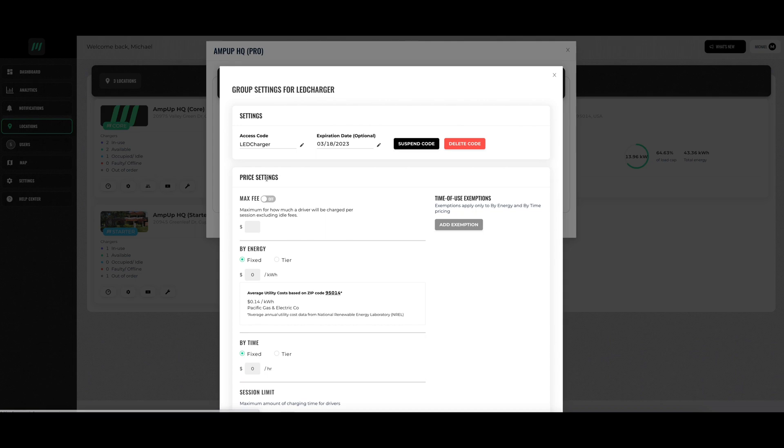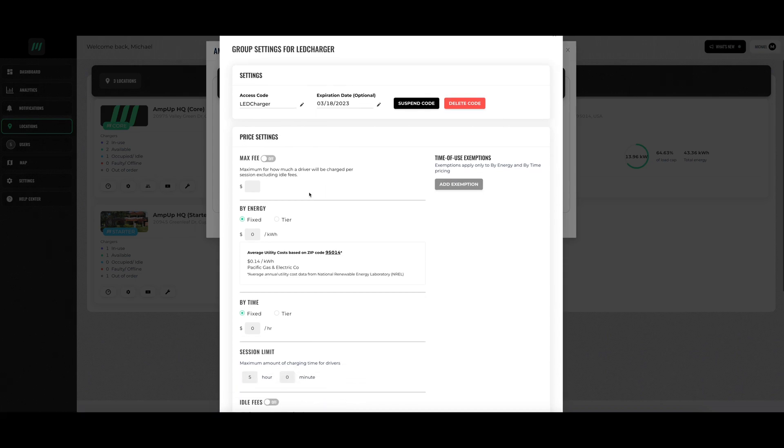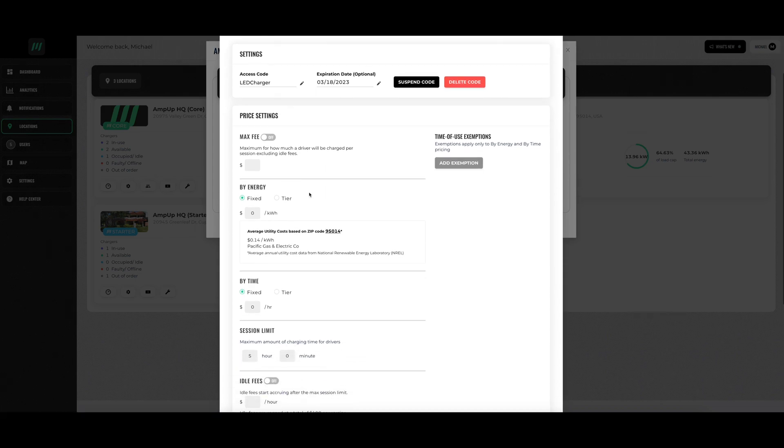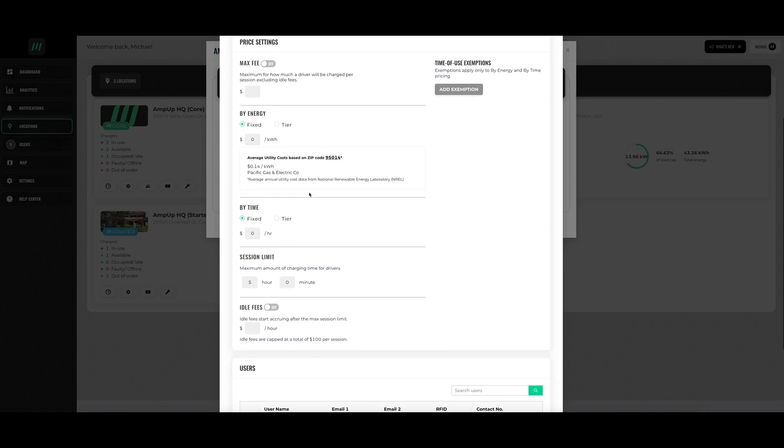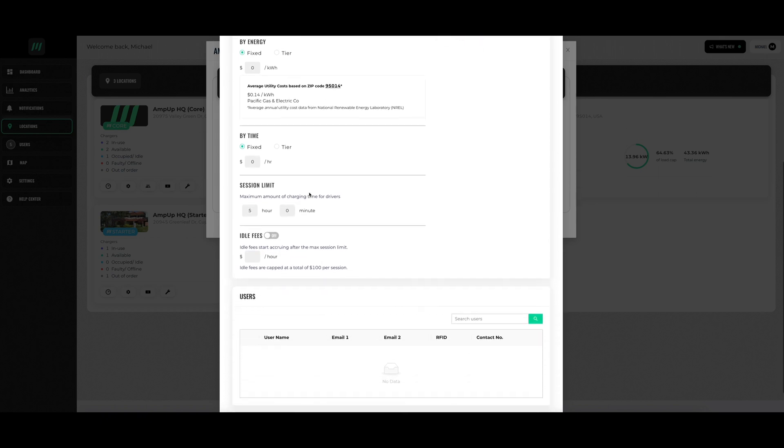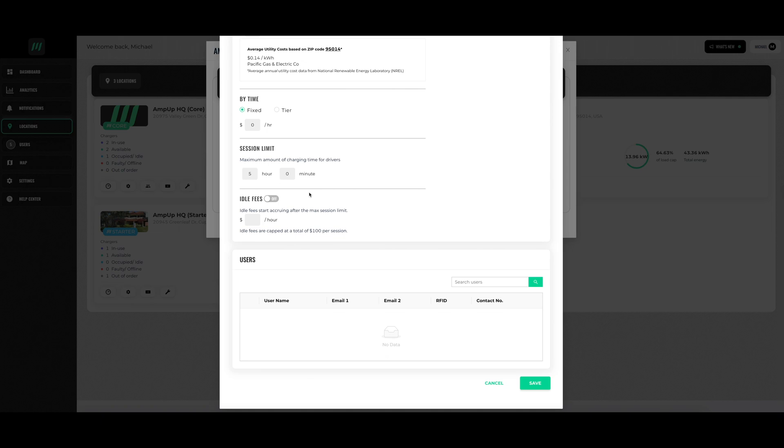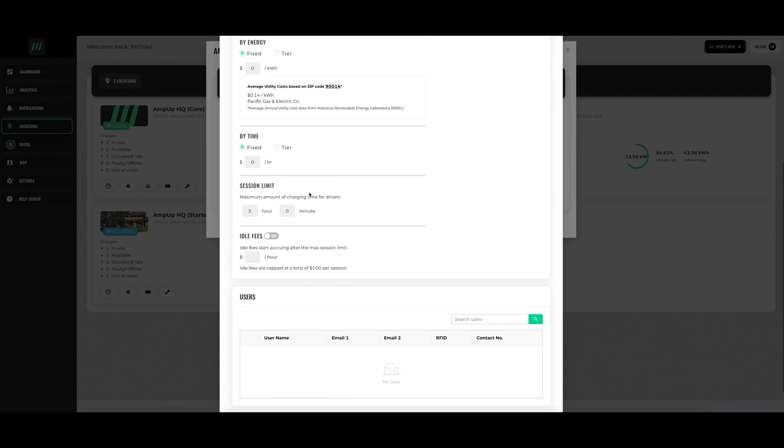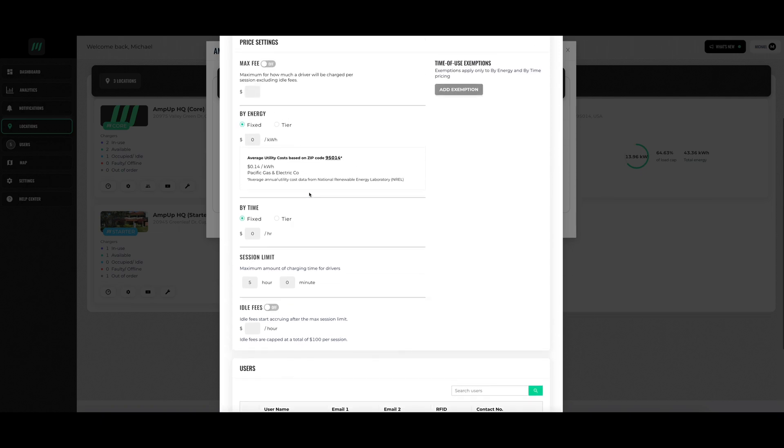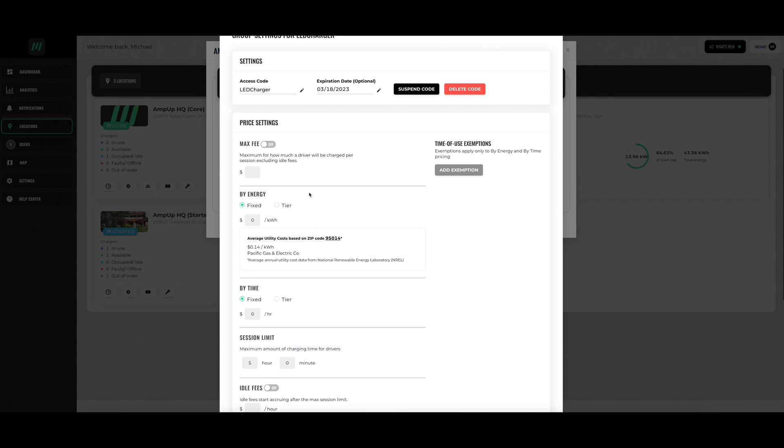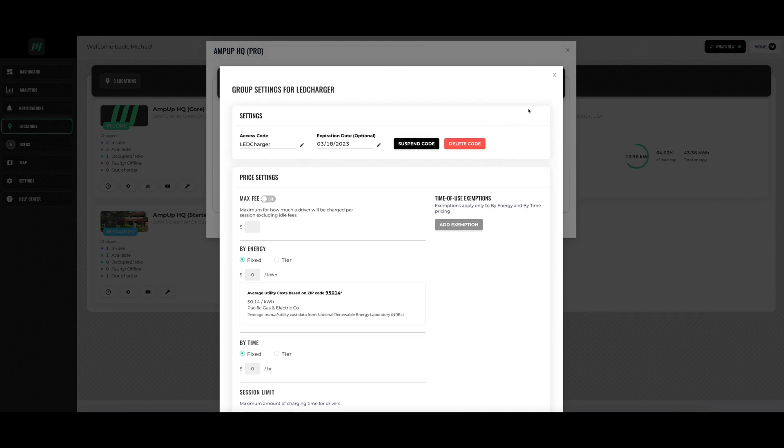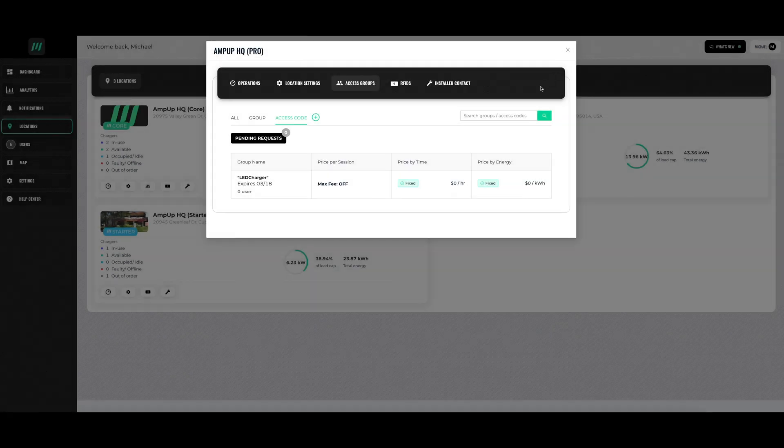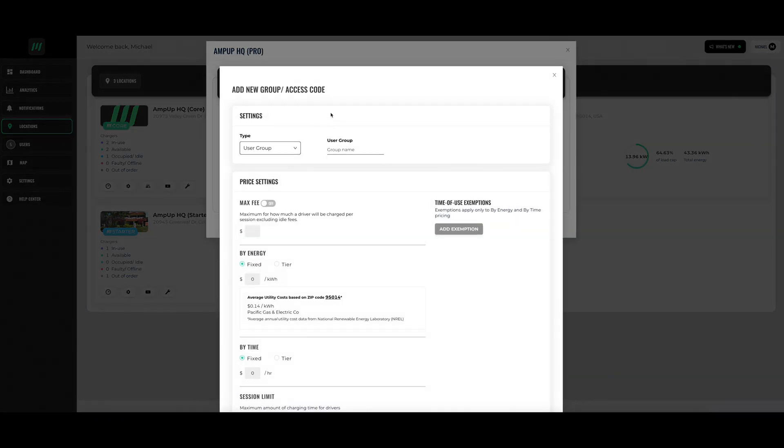These numerous access group settings give you complete control over your AmpUp software, and since BreezyV electric vehicle chargers use AmpUp, this makes BreezyV the easiest chargers in the industry to own and to operate. Easily add a new access code or access group by clicking on the plus sign.